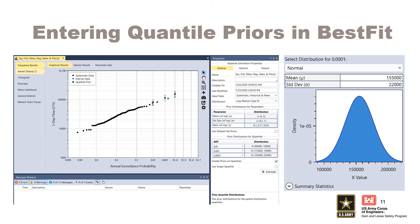This opens a new window where the user can select a distribution type and enter the distribution parameters. The default normal distribution type is the only distribution currently available in version 1.0 of Best Fit. The user can now enter the estimated mean and standard deviation estimates for the inflow volume at the selected AEP. The quantile prior distributions are plotted with a rectangle symbol to show the mean value and error bars to show the 90% confidence interval based on a normal distribution.